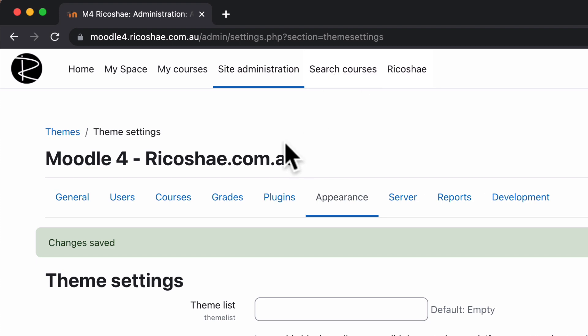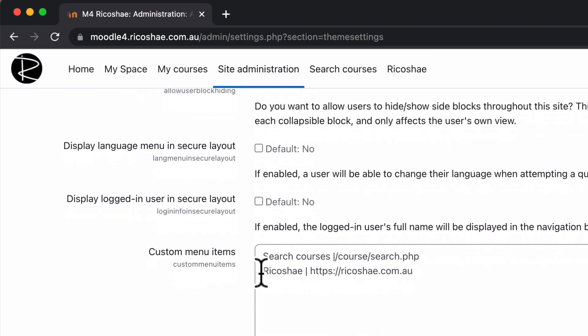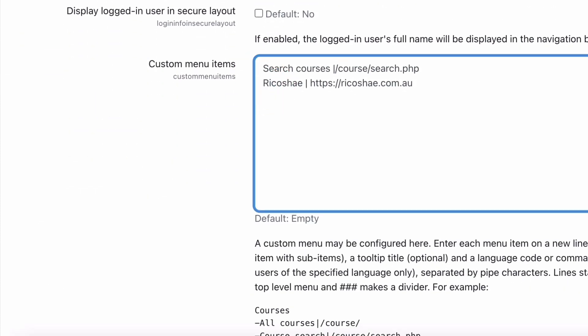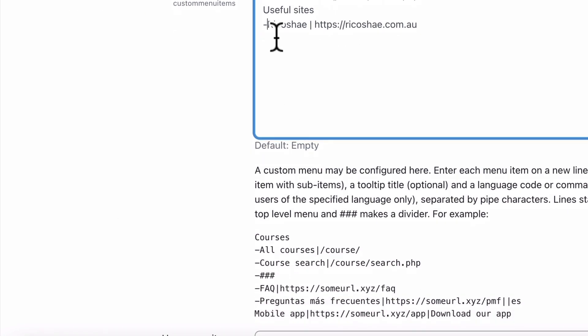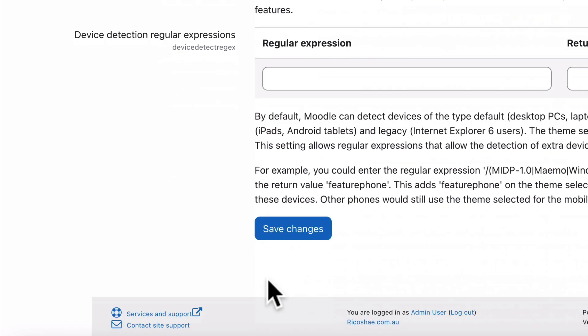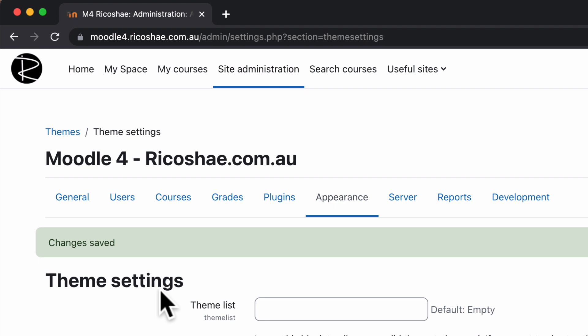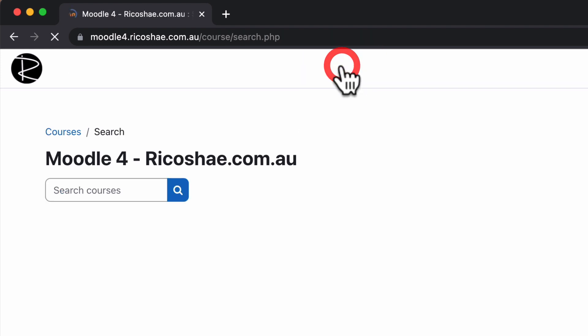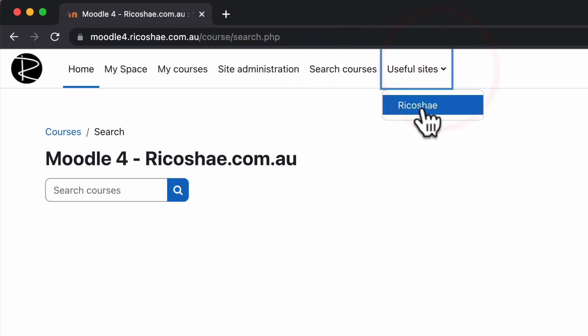Or if you wanted to go back in again and put the dash back in and just say dash useful sites, sorry, put useful sites in then put the dash next to Ricochae and save that. You'll see that now we have search courses as one option where they can go and search courses. Useful sites is a dropdown now with Ricochae.